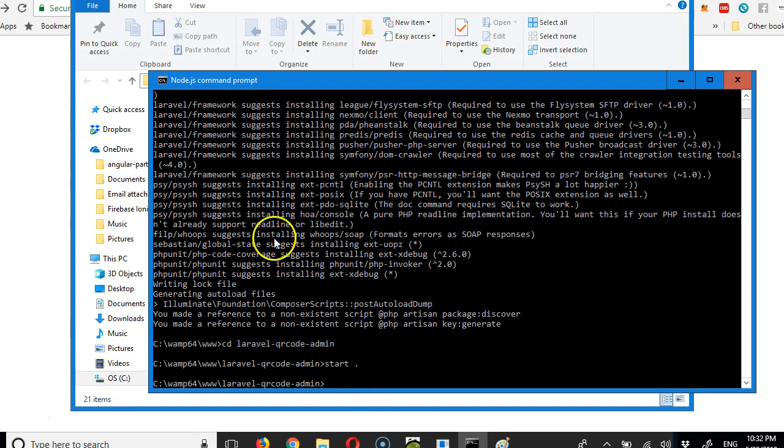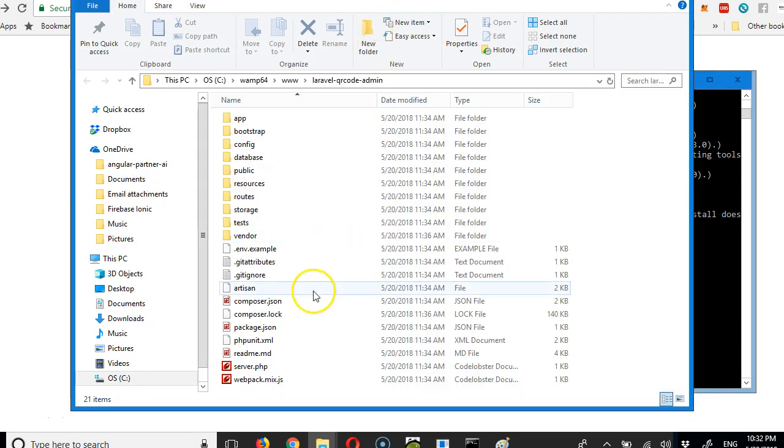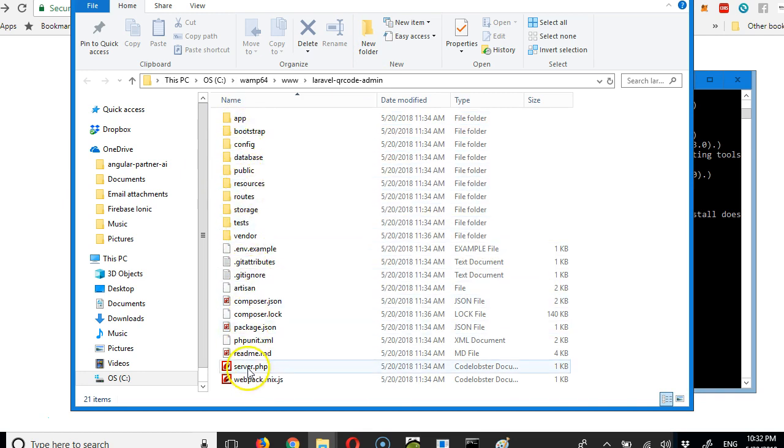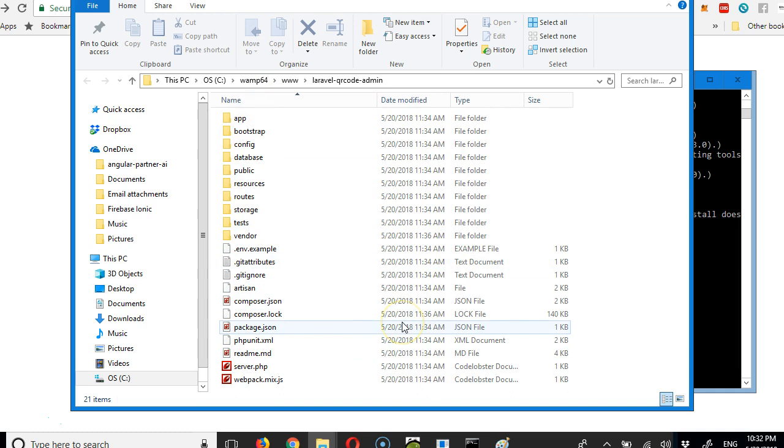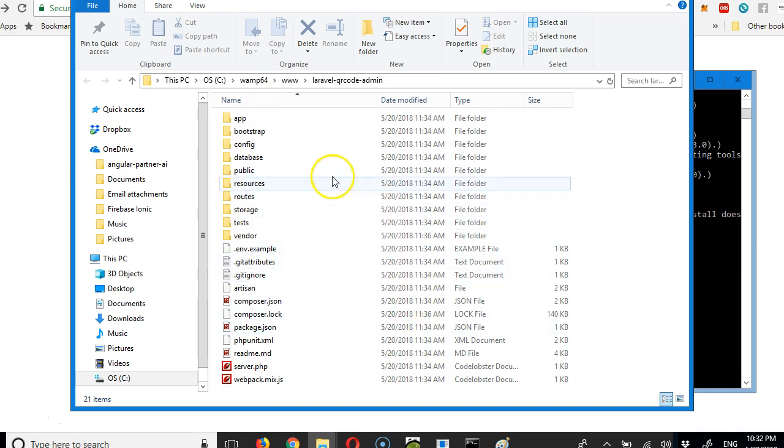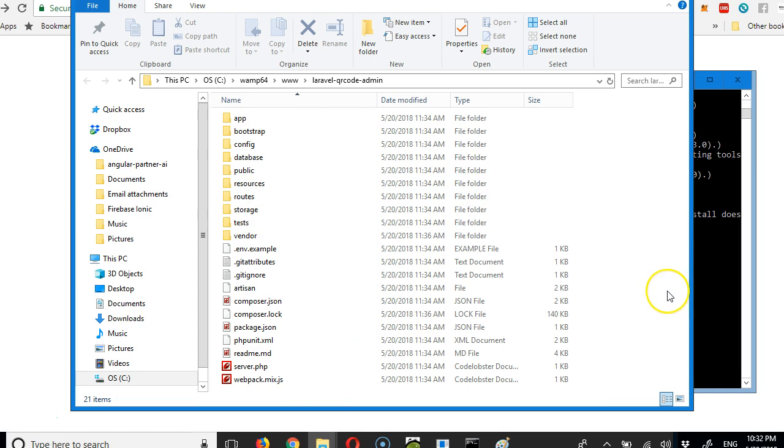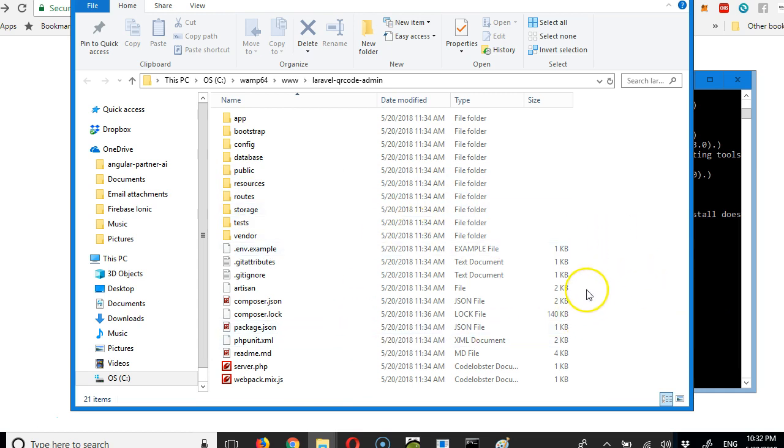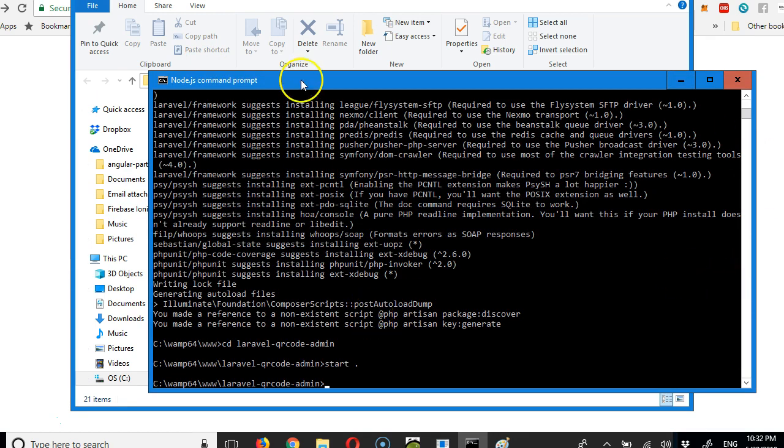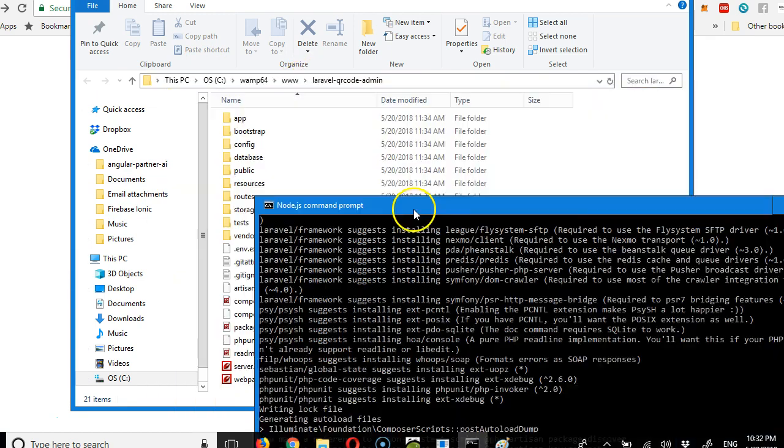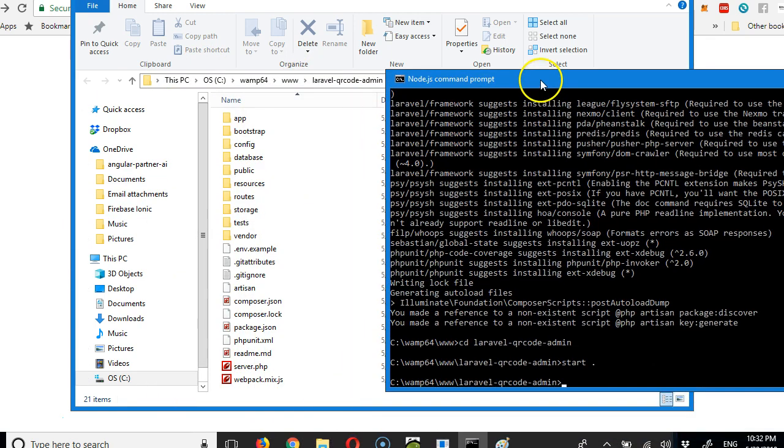It will now open this directory. This directory is now open to show you that our complete Laravel application is installed. The next thing we're going to do is run it just to see that it's correctly installed. If this is not the first time you're installing a Laravel app, you understand this process.